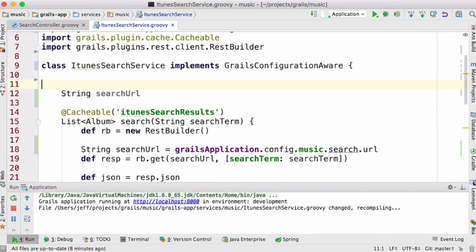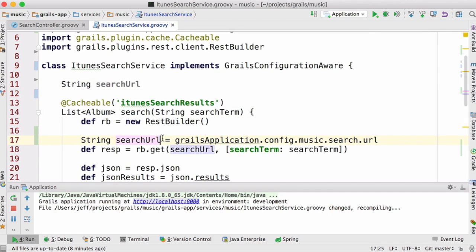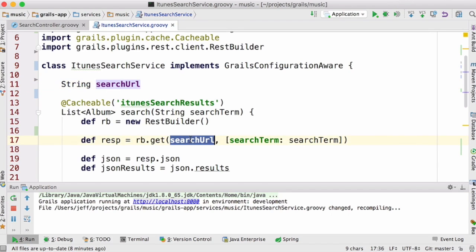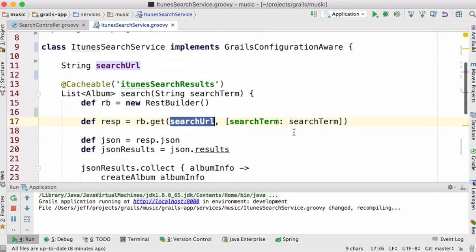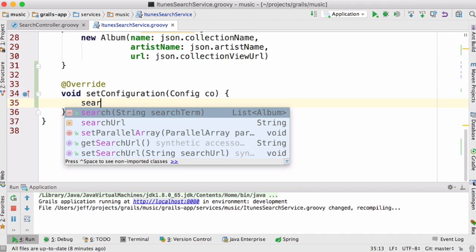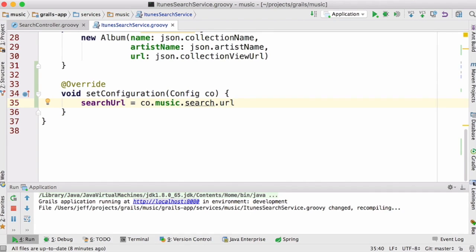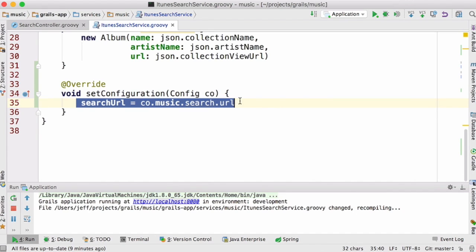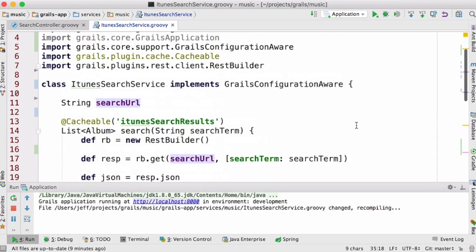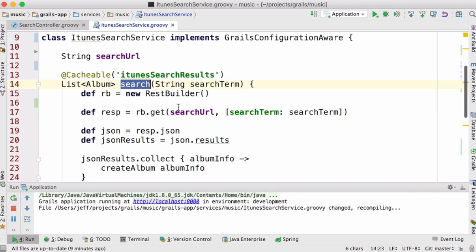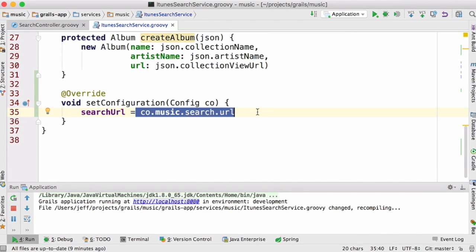So this might be a better place to retrieve that config setting and assign the result to a property in the class. I'm going to remove the GrailsApplication object — I don't need that anymore. I've got a property called searchUrl that I'm using inside the search method. I initialize it inside setConfiguration, and this is better than before because I'm only retrieving the value once when the bean is initialized.